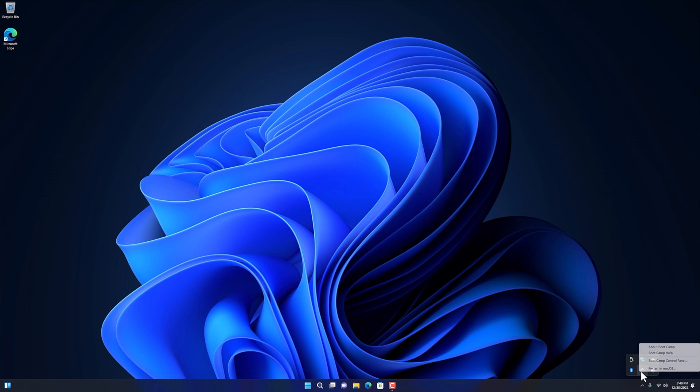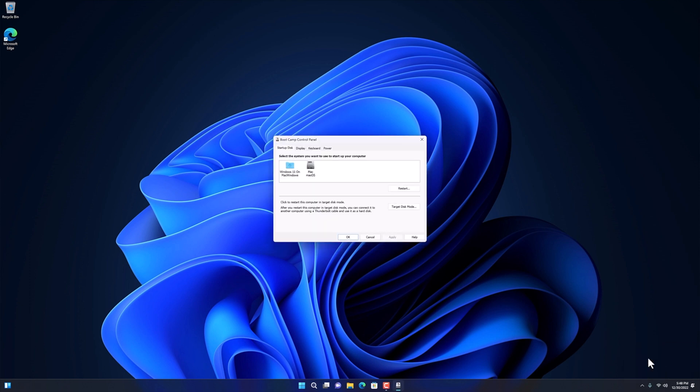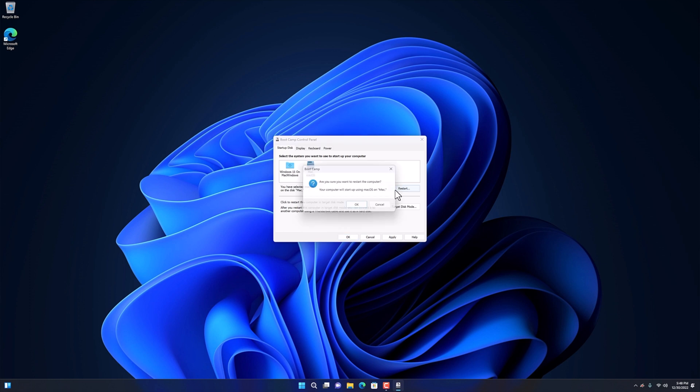Now when you go to the control panel of your Boot Camp again, you will see that the hard drive of your Mac is now showing here. This means I can now switch between Windows and Mac using Boot Camp. So friends, this way you can enjoy Windows 11 on your Mac with the help of an external hard drive.